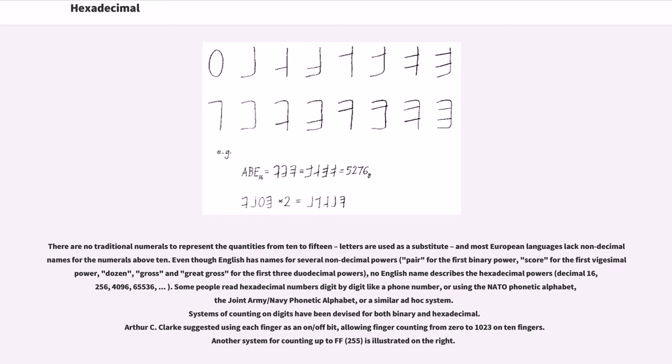Another system for counting up to FF, 255 decimal, is illustrated on the right.